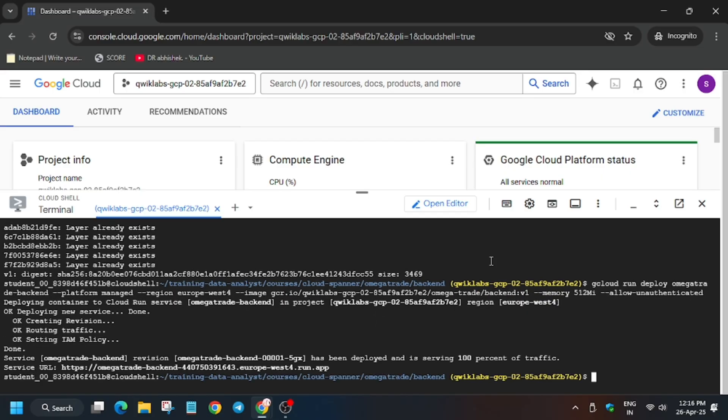So finally, the service URL is ready. You can either copy it on notepad if you want to proceed for later steps, which we will not be covering in this video. But if you want, you can do it. Now let's move forward to the lab instruction and move forward to the main task: that is importing.